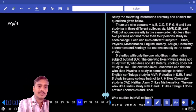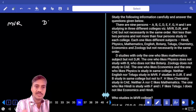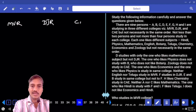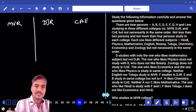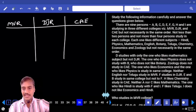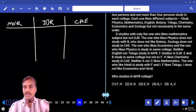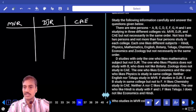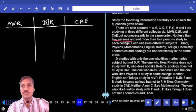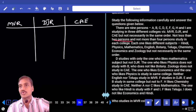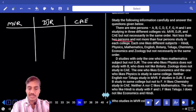The three colleges we have are MVR, DJR, and CAE. With nine members and different possibilities — not less than two persons and not more than four persons in any college — we cannot have fewer than two persons in any college and not more than four. So what are the different possibilities we have?